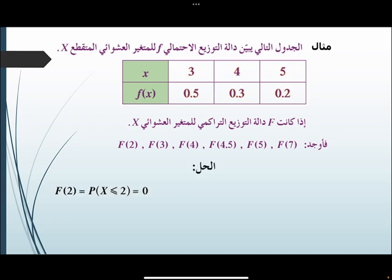أولاً: F(2)، وهي عبارة عن P(X ≤ 2). إذن من الجدول لا يوجد قيمة، فـ F(2) يساوي 0.